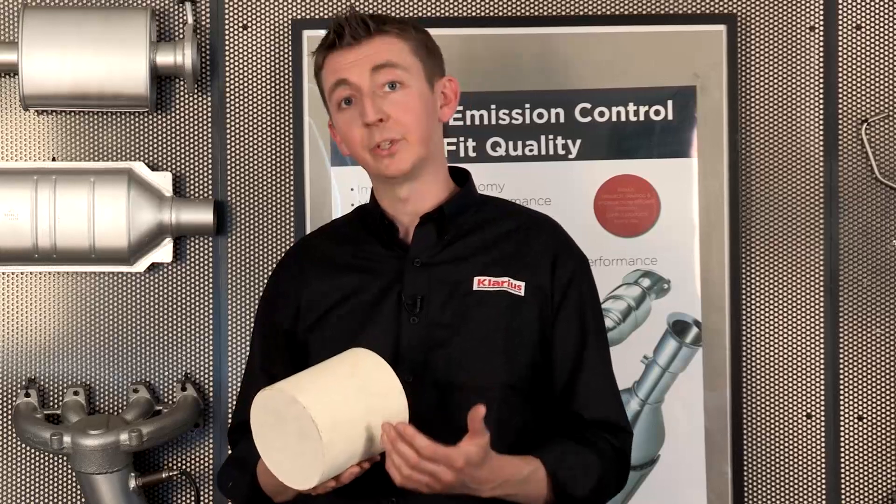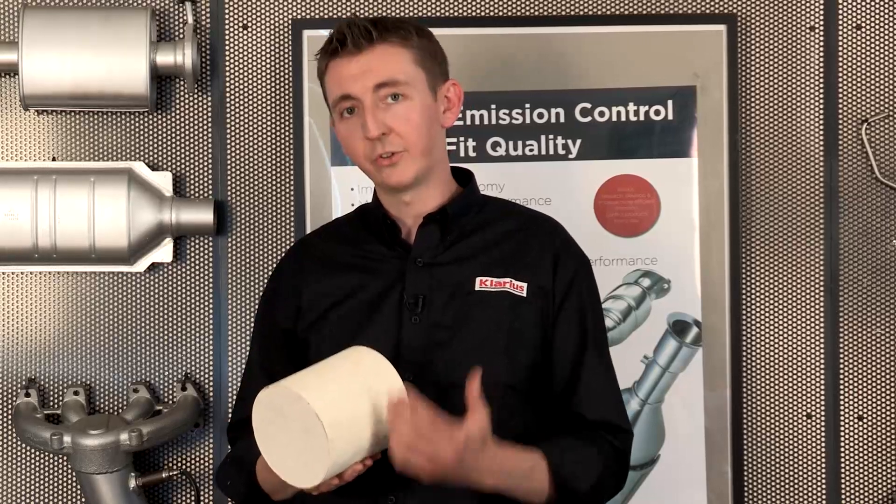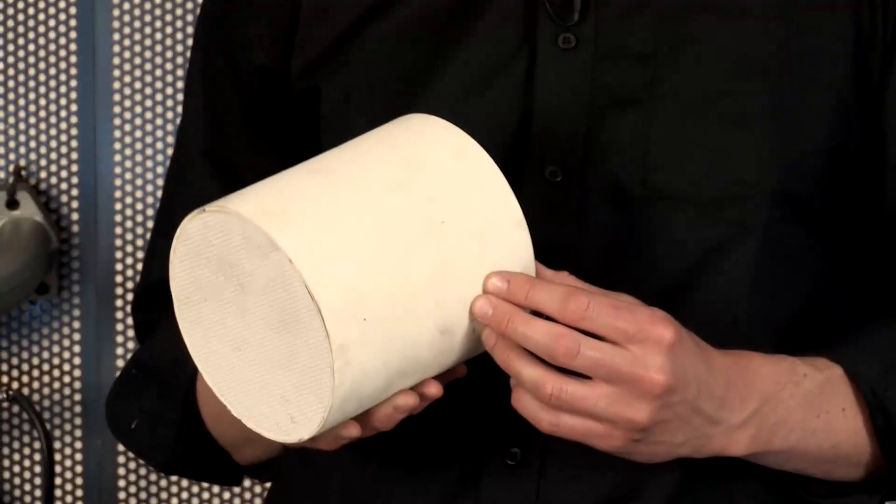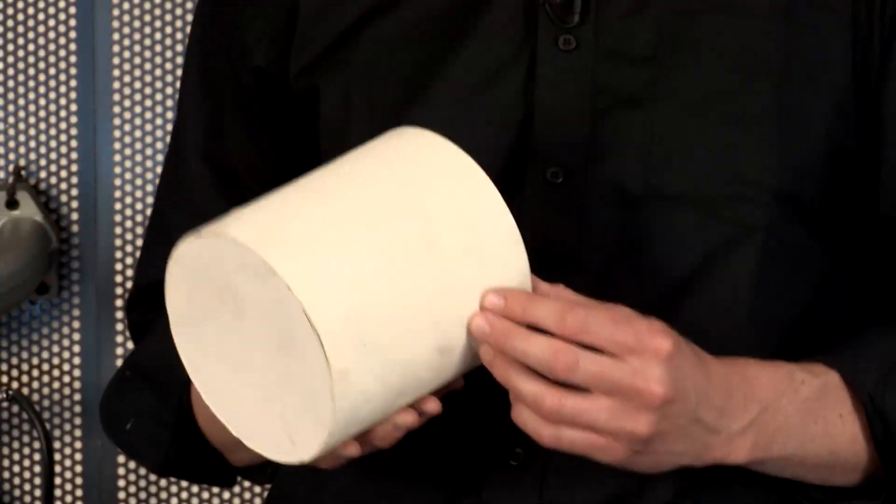This is a filter. It contains particulate matter and periodically burns it away, called regeneration.